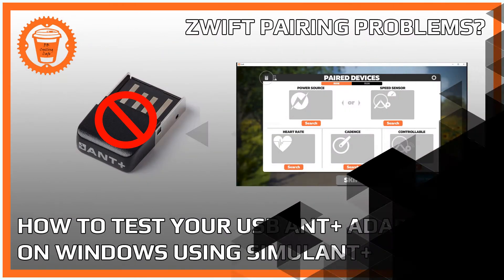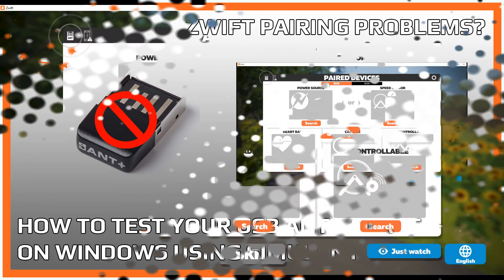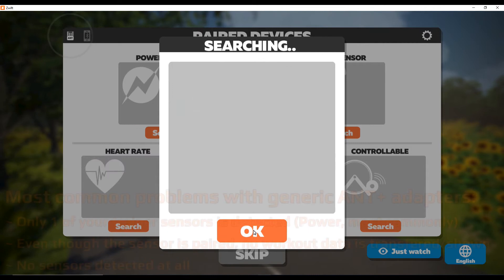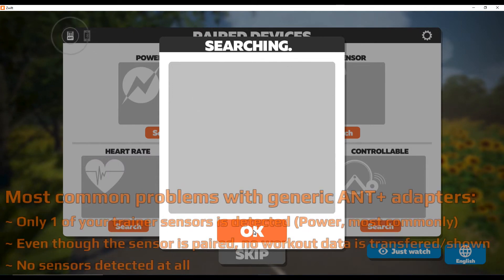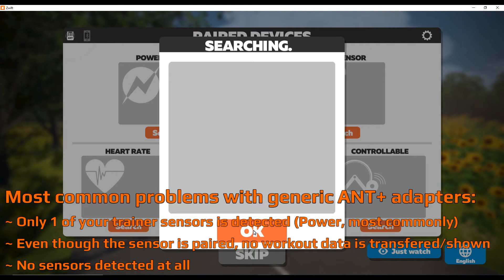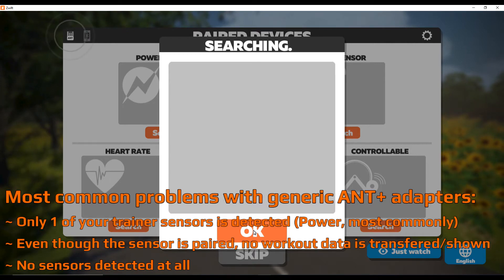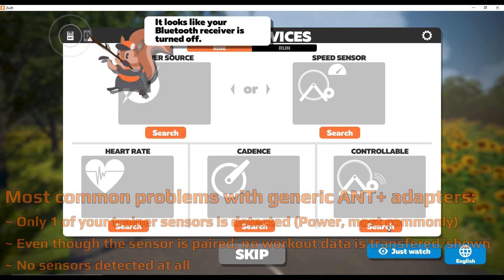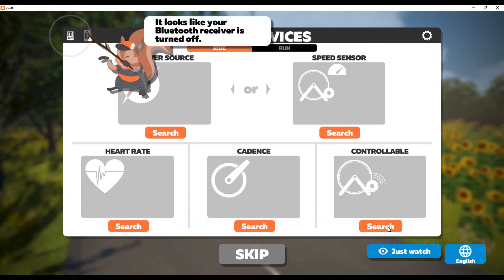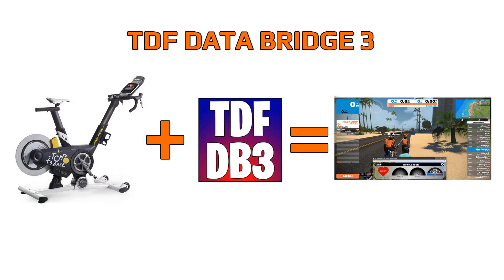Hello everyone, this is Dan B and today I'm going to show you how to test your USB ANT Plus adapters using Simulant. If you recently purchased a USB adapter on the internet and you're experiencing problems pairing your sensors with your favorite training apps, then you want to see this video, especially if your ANT Plus adapters are generic.